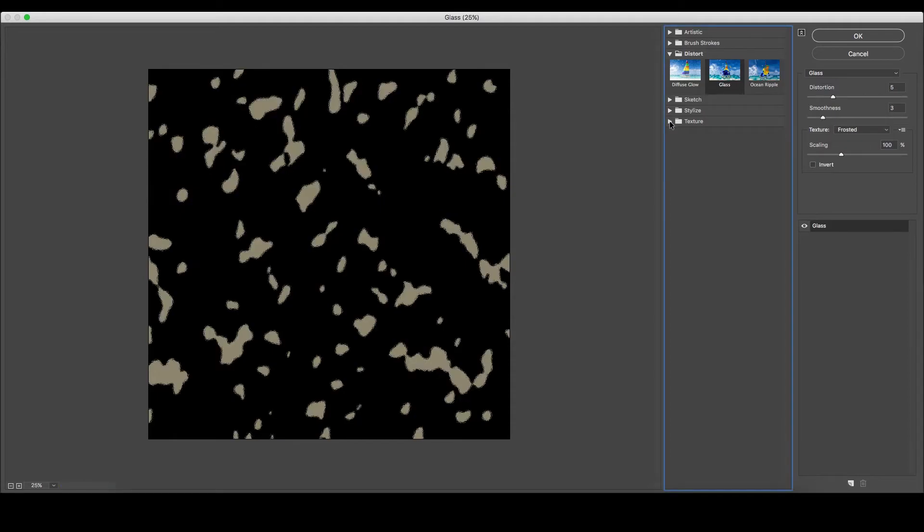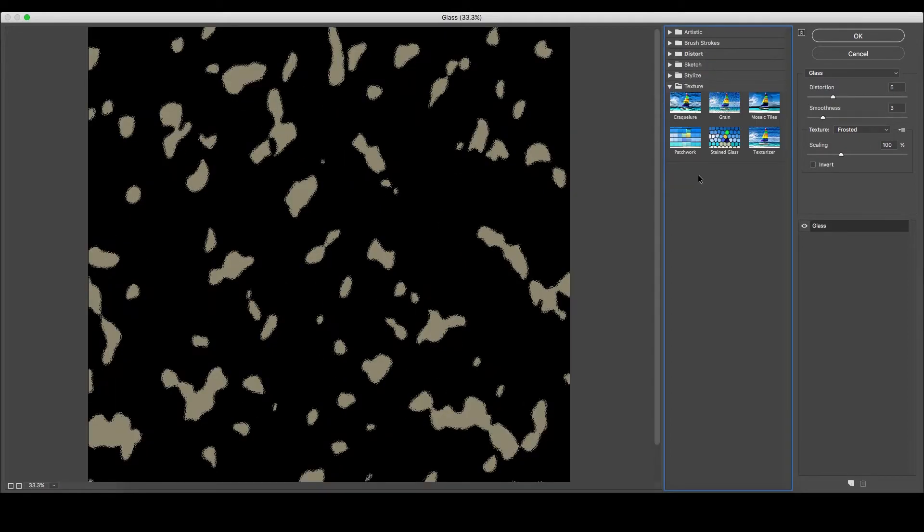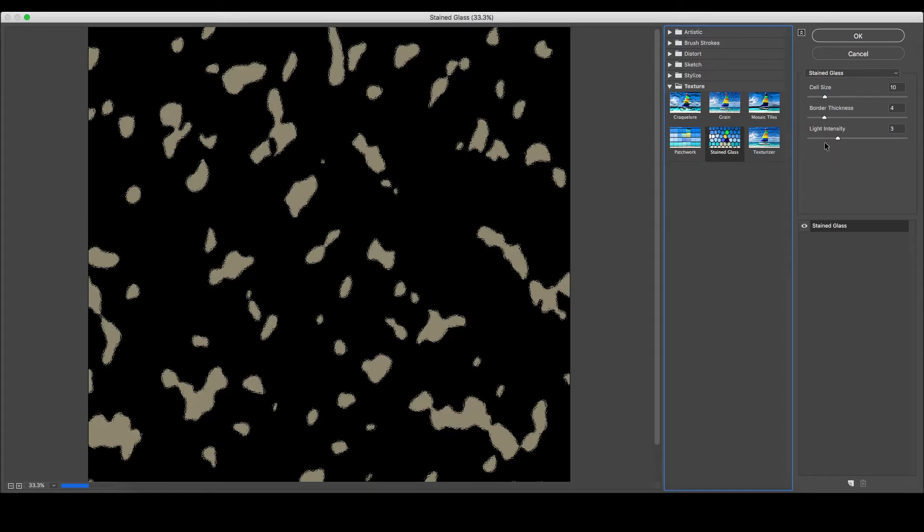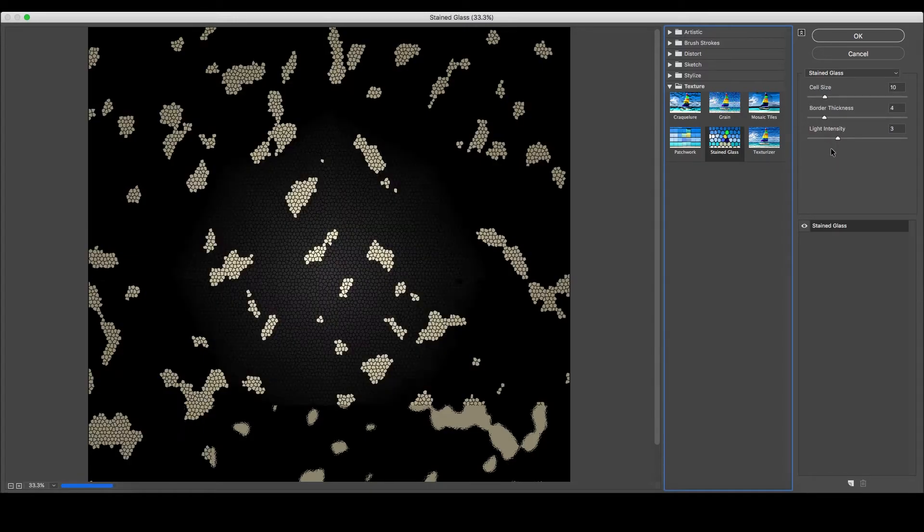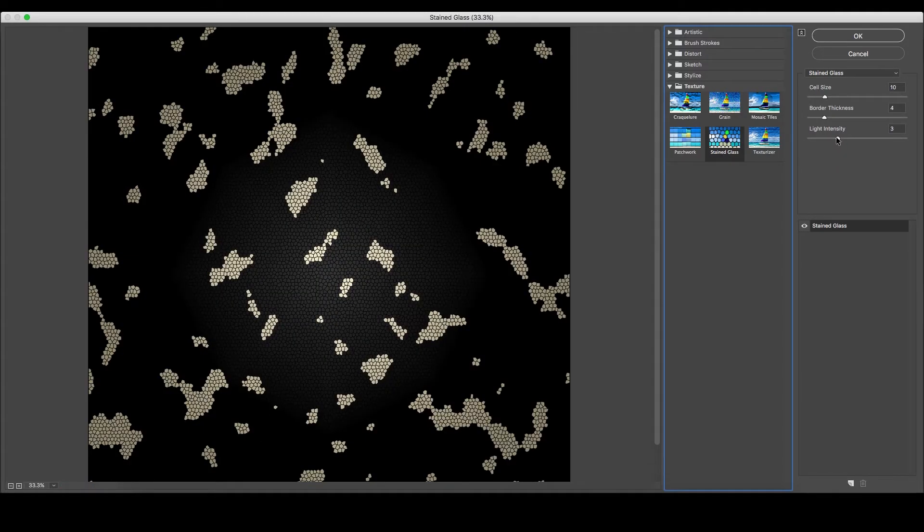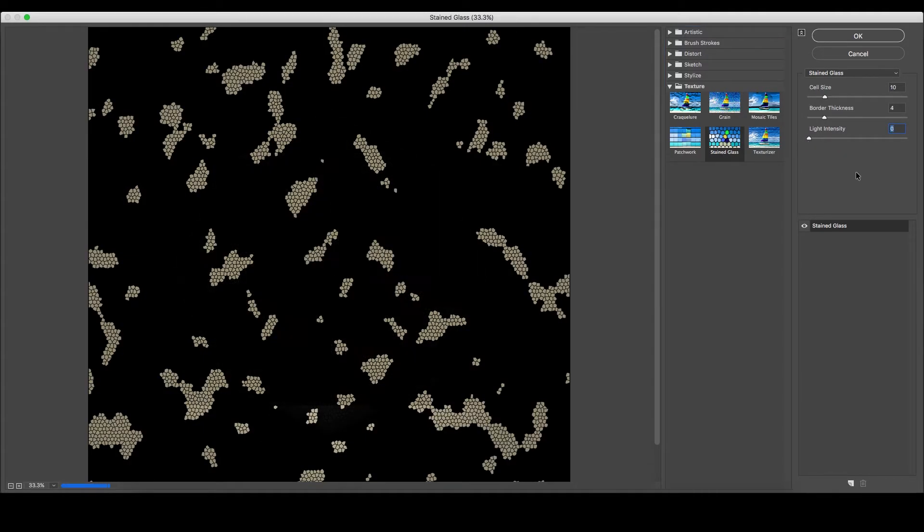To achieve a scaled look to your camouflage pattern, under the Texture category, select the Stained Glass Texture and bring the Light Intensity to zero. Changing the Cell Size and Border thickness will allow us to create the shapes we want.